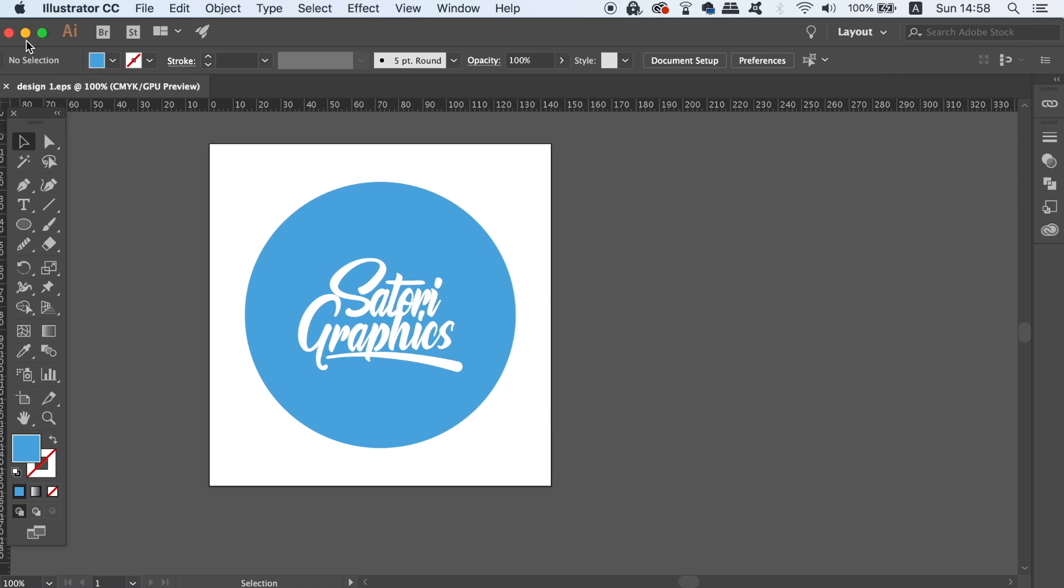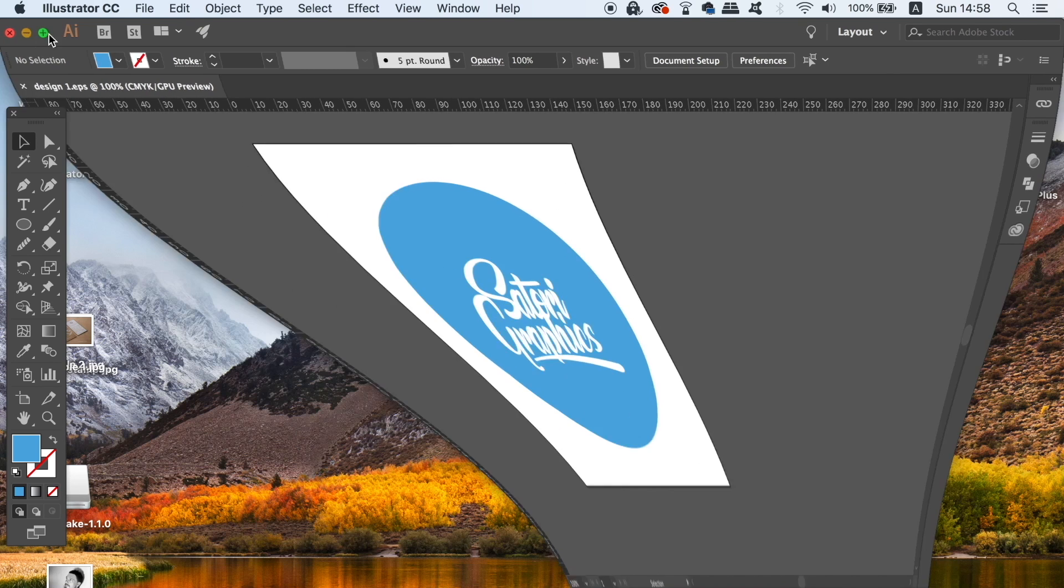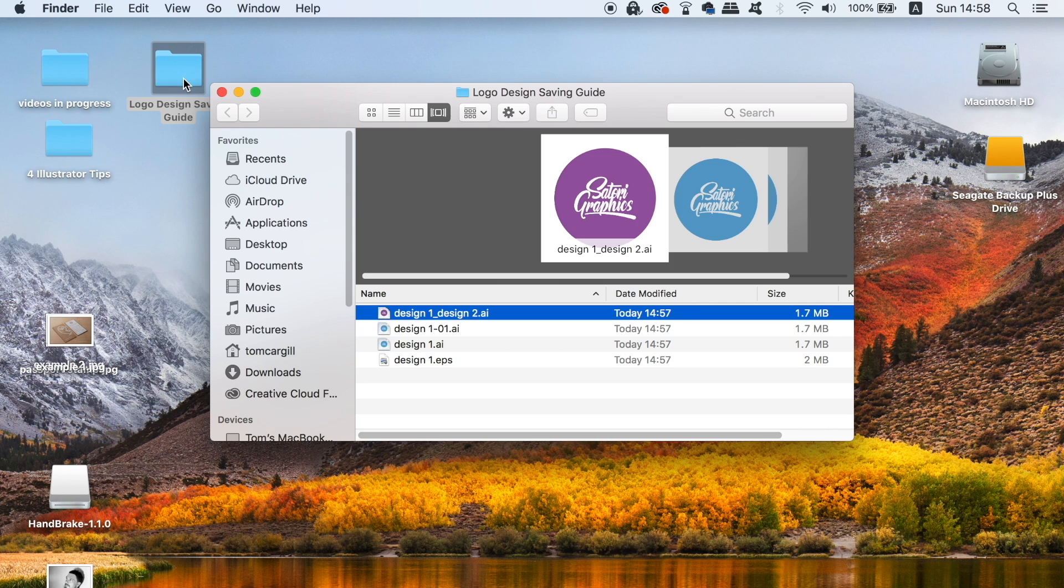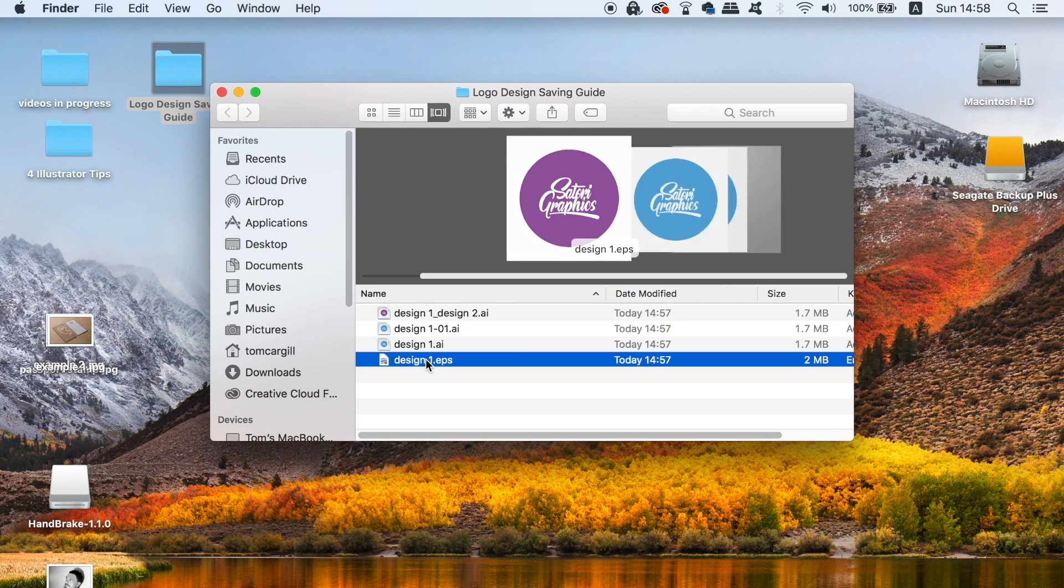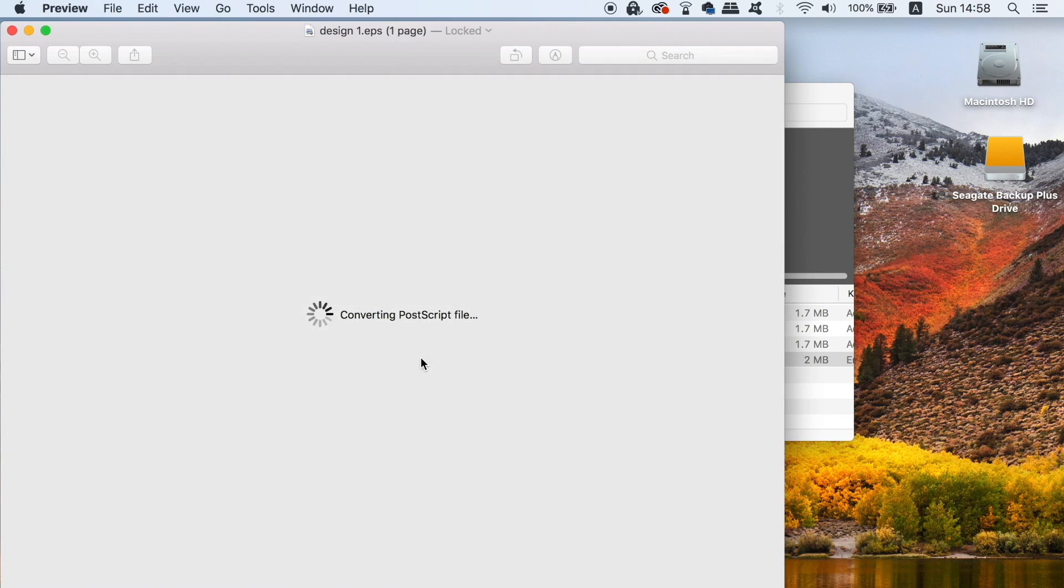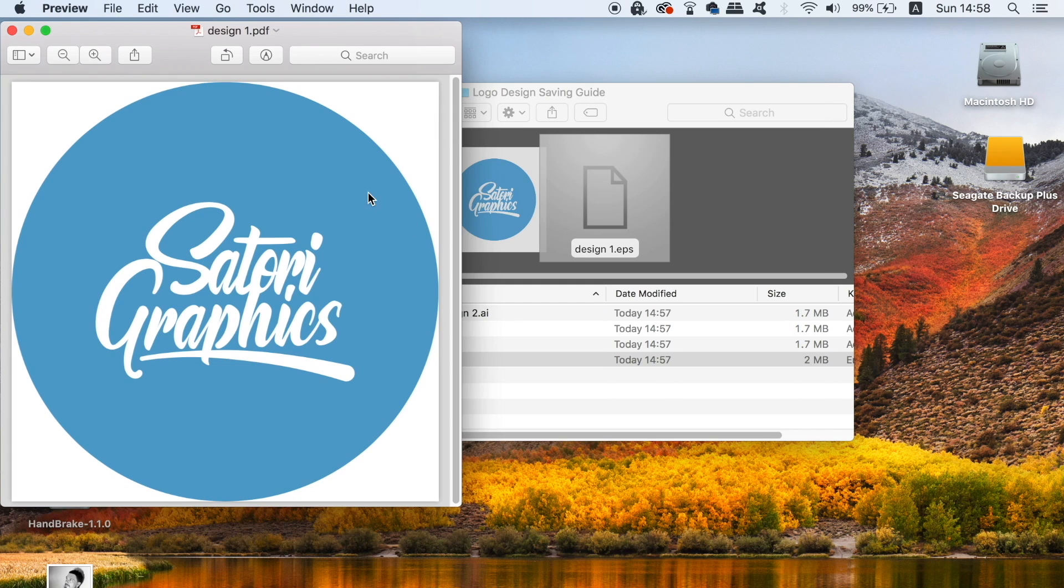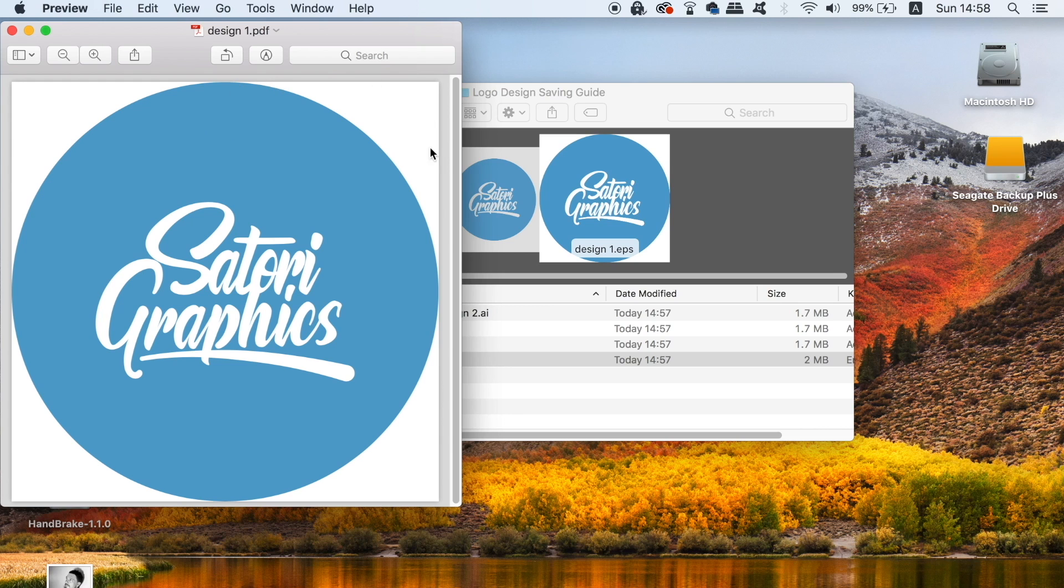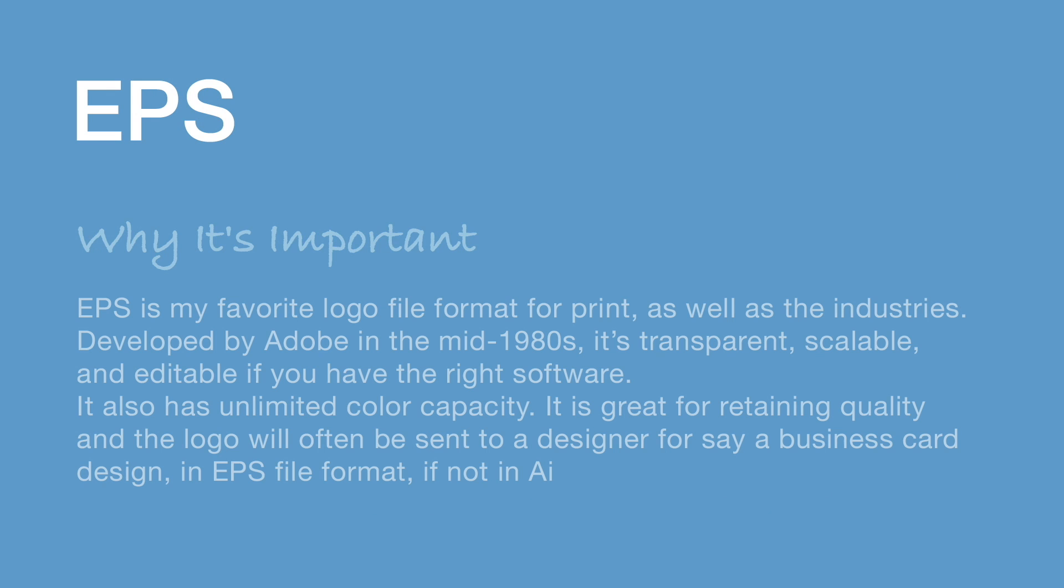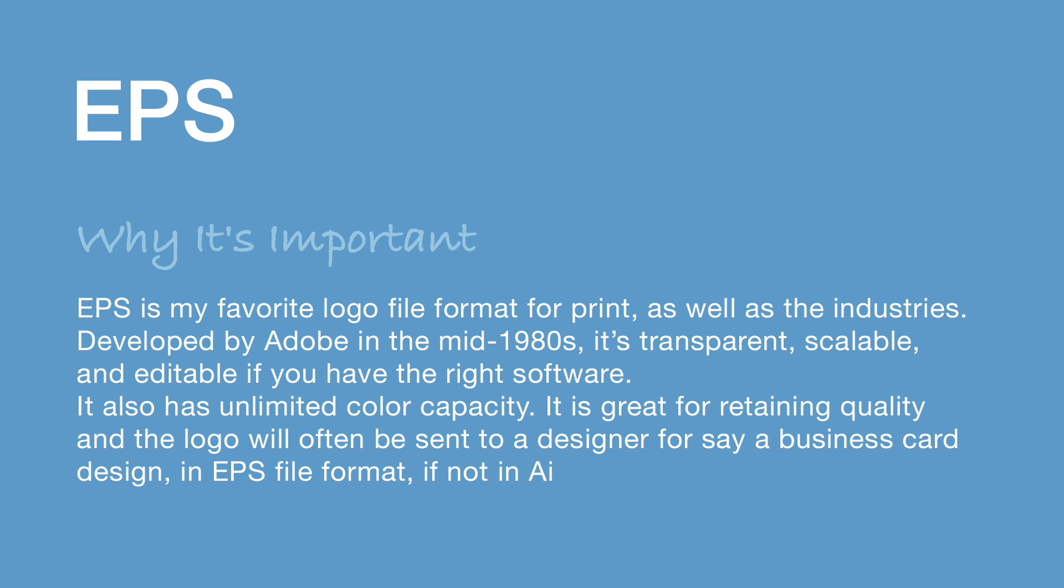Once you've saved the EPS logo, head into the file location and give it a preview. Illustrator will actually crop the EPS file design right up to the edge of the graphics. And remember, you do have the option of making it transparent or not. EPS is essential for any logo design package because it retains a high quality, is editable, scalable, and also is compatible right across the board.